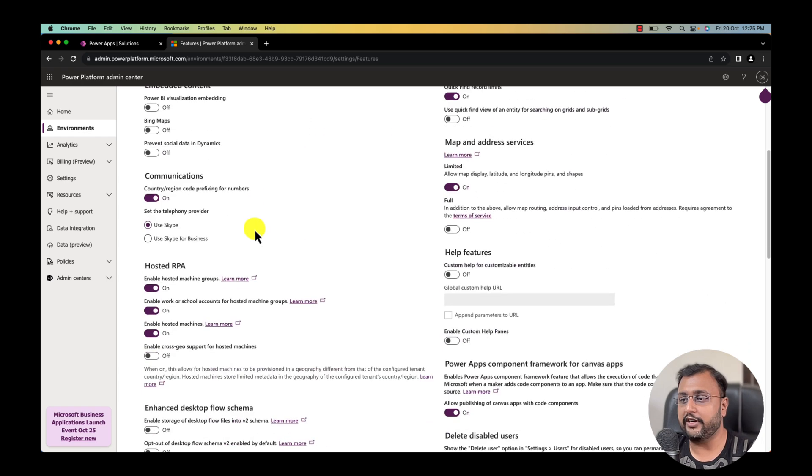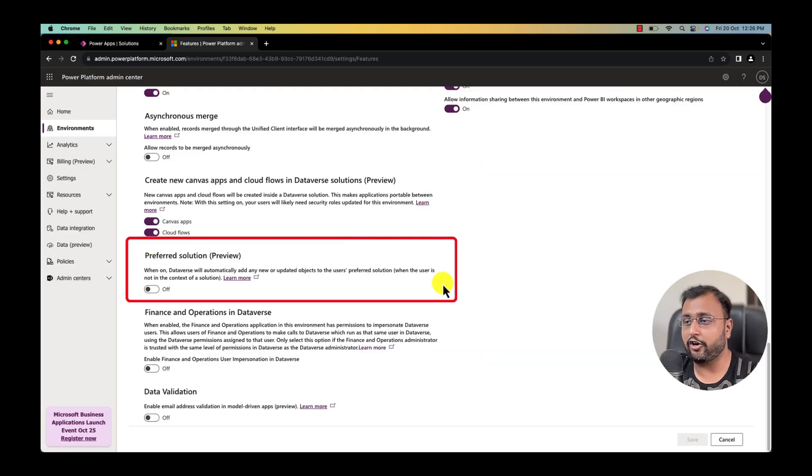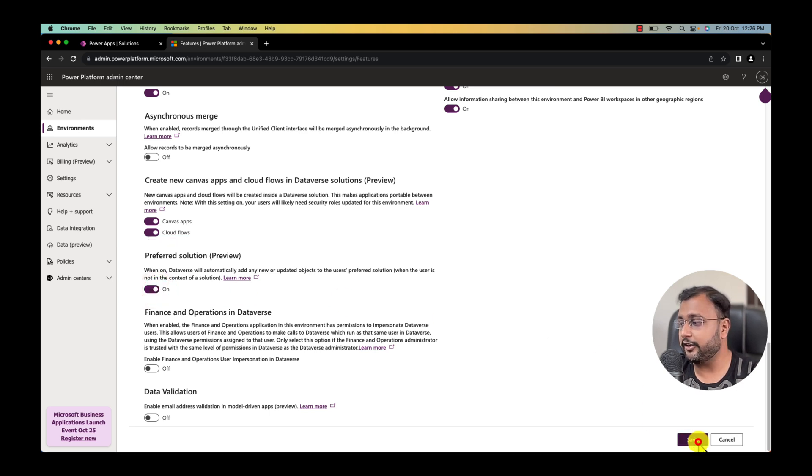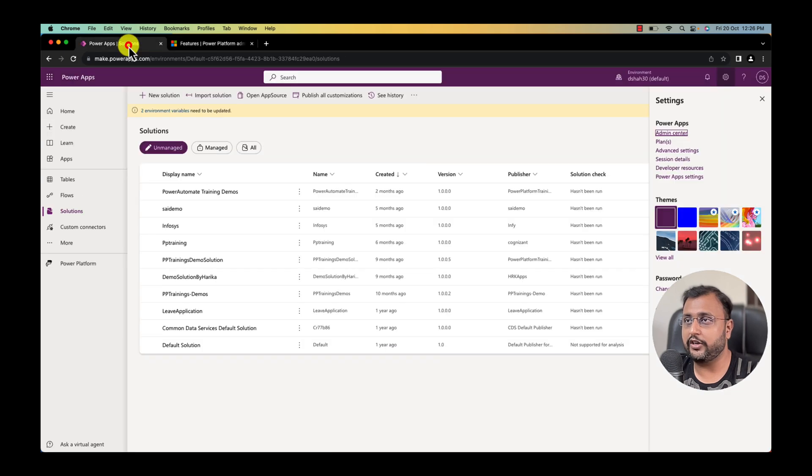Scroll down a little bit and here you will find an option called preferred solution. Turn this feature on and click on save button. This has been saved successfully.